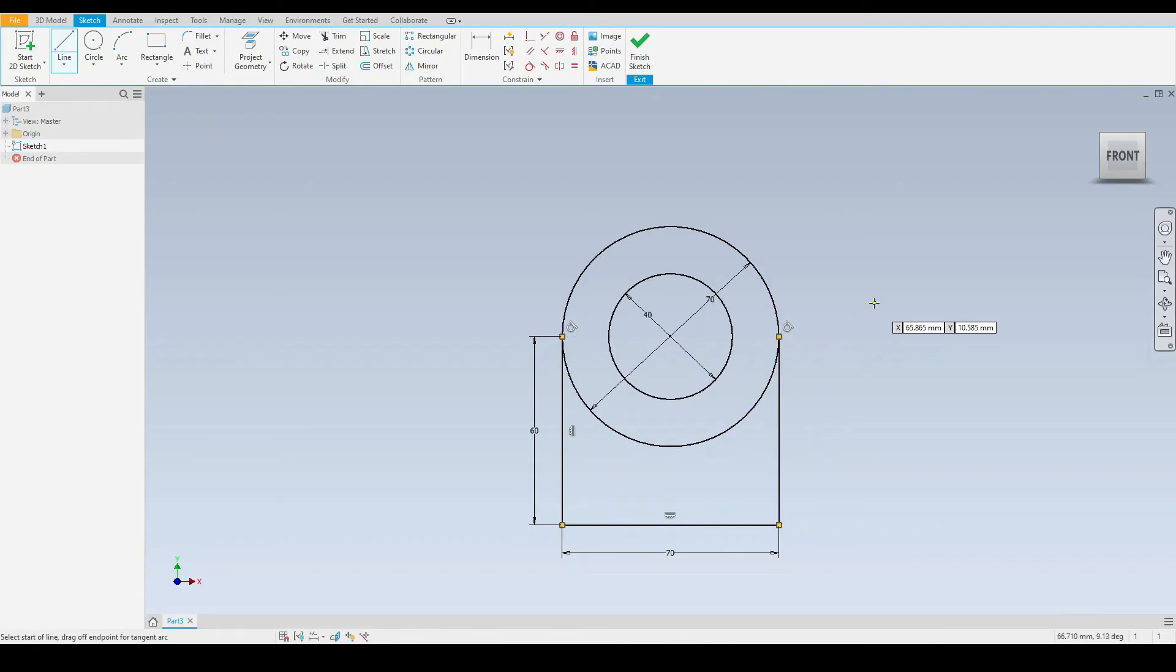Now we have finished with the line tool, so we can press escape on the keyboard to exit that tool.